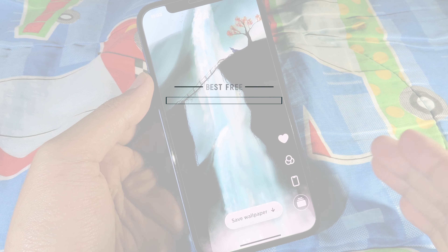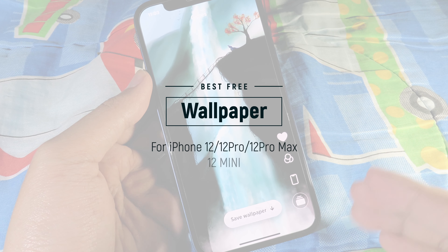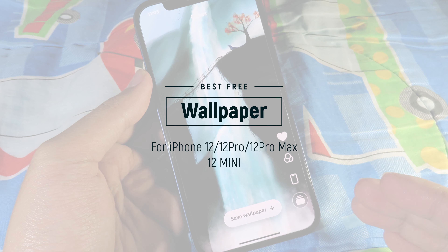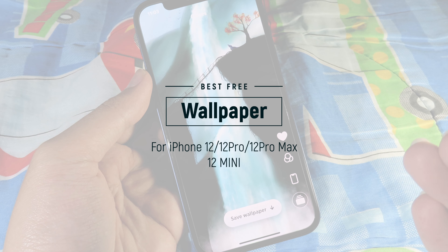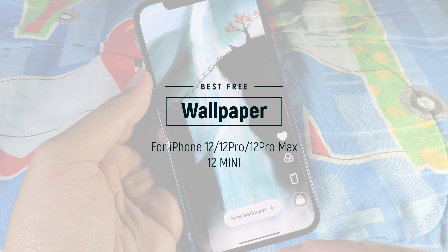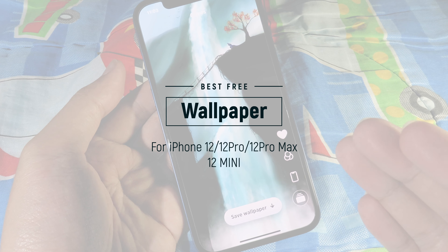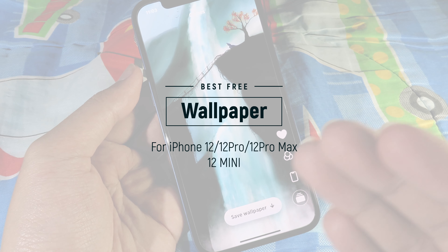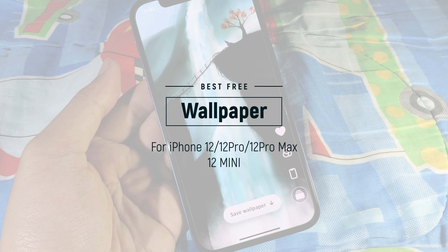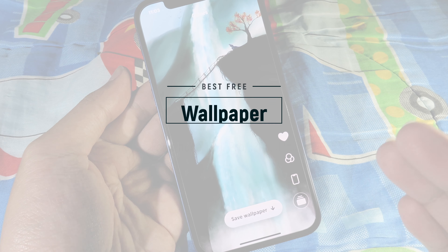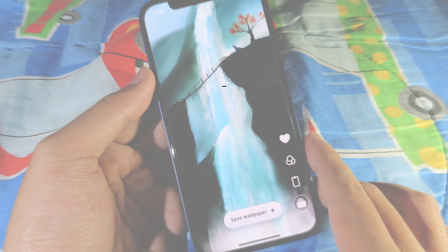Hello, welcome back. Today I have got some of the best wallpaper apps for the iPhone 12, 12 Pro, and 12 Pro Max. So if you purchased any of those devices, I have got some of the best wallpapers that you could try.